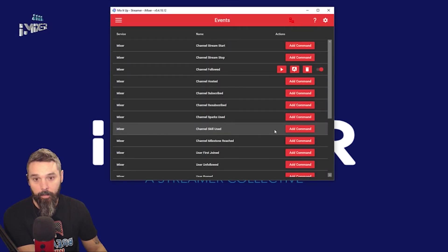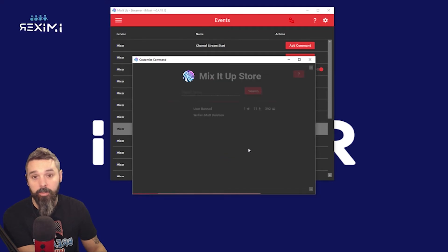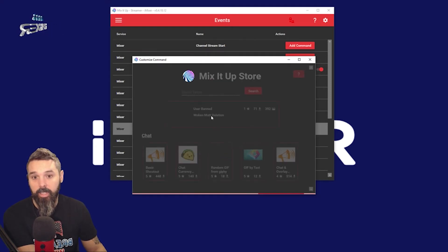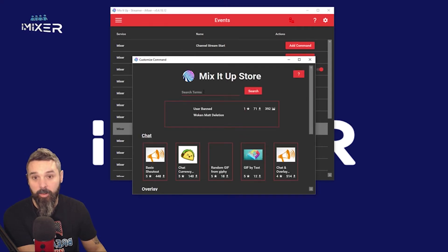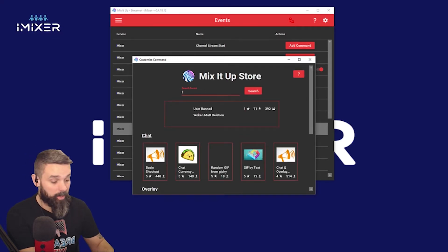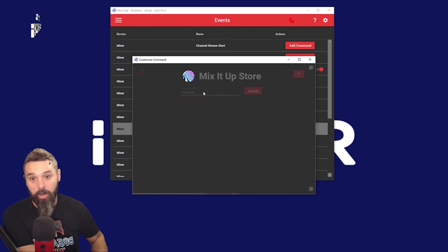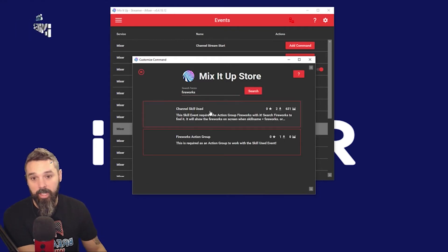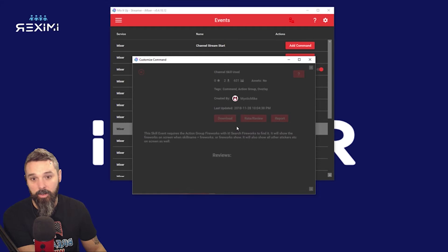Next, go to your Events, then go to 'Skill Used.' We're going to download it right from the store because this has already been made — all the hard work has already been done for you. Just download it and use it. Search 'fireworks' again — this is the one we want, Skill Used — download.